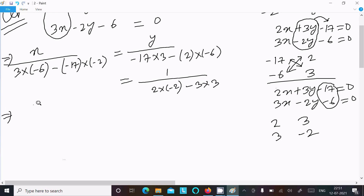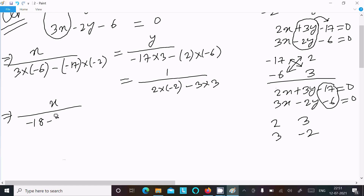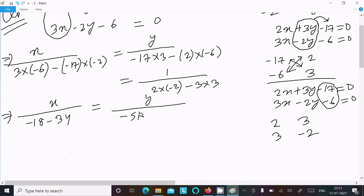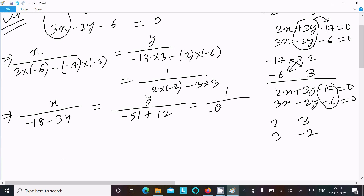Calculating x: 3 into minus 6 that is minus 18, and minus minus gives plus, so that is 34. For y: minus 17 into 3 is minus 51, then plus 2 into 6 is 12. Here 2 into minus 2 is minus 4.